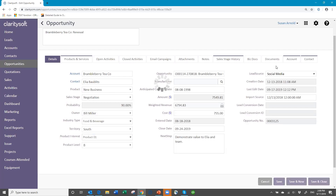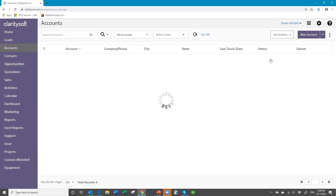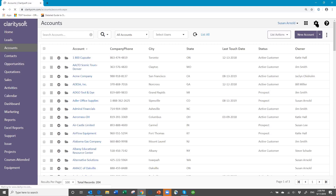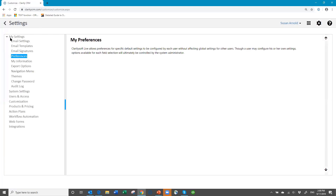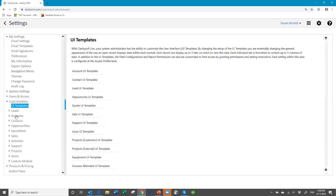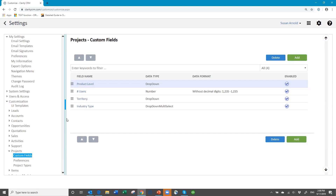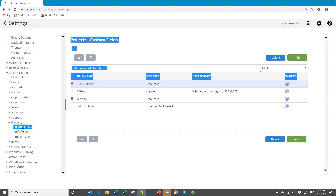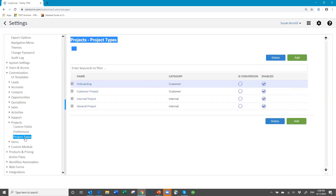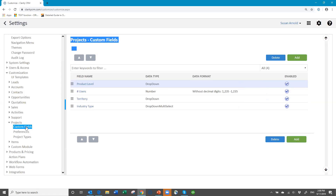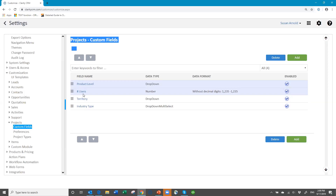When I'm first setting up my projects, I want to go to Settings, and under Settings, go to Customization. Under here, you will see the Projects Module. For the Projects Module, you have custom fields, preferences, and project types. Notice I already have product level, territory, and industry type here. I've also added another custom field called number of users. So I have done some of this setup ahead of time.